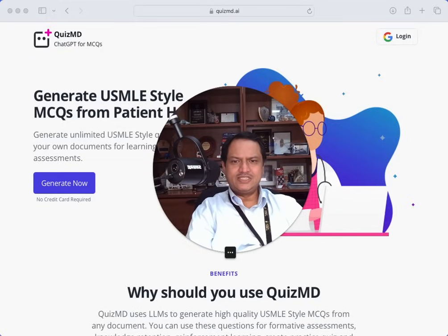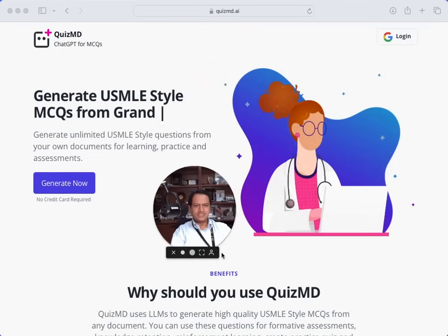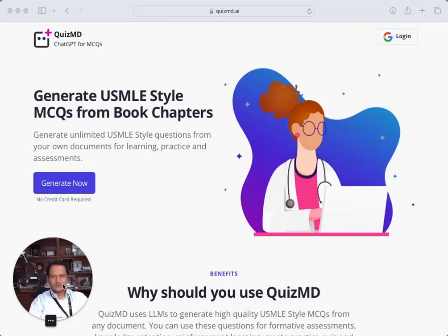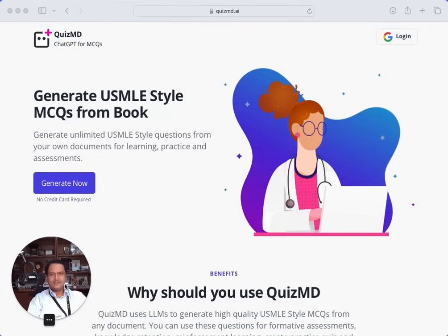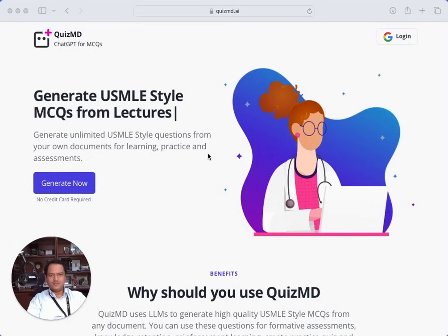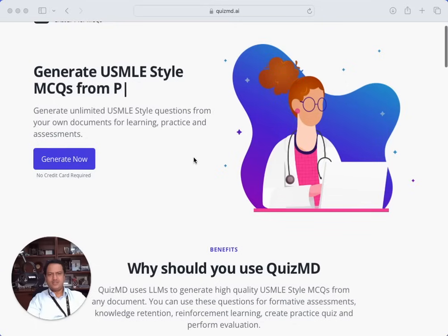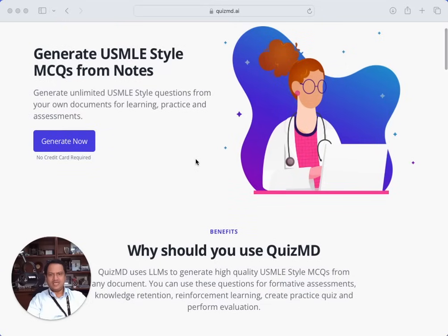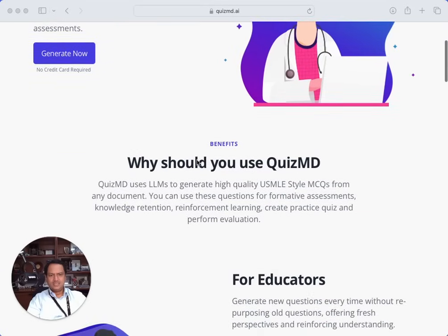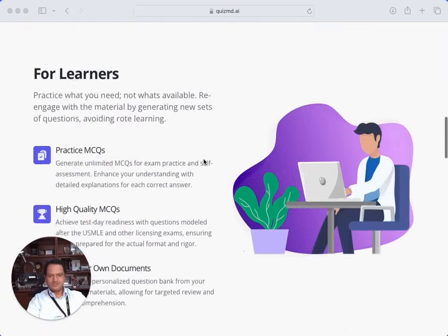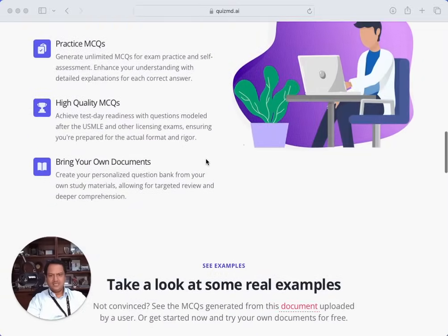This is an interesting tool that I wanted to share that I have discovered and worked with. It's called quizmd.ai. It's completely brand new. What they are saying is that you can generate USMLE-style multiple choice questions from any document that you upload, and they provide various reasons why this will be very useful and helpful.